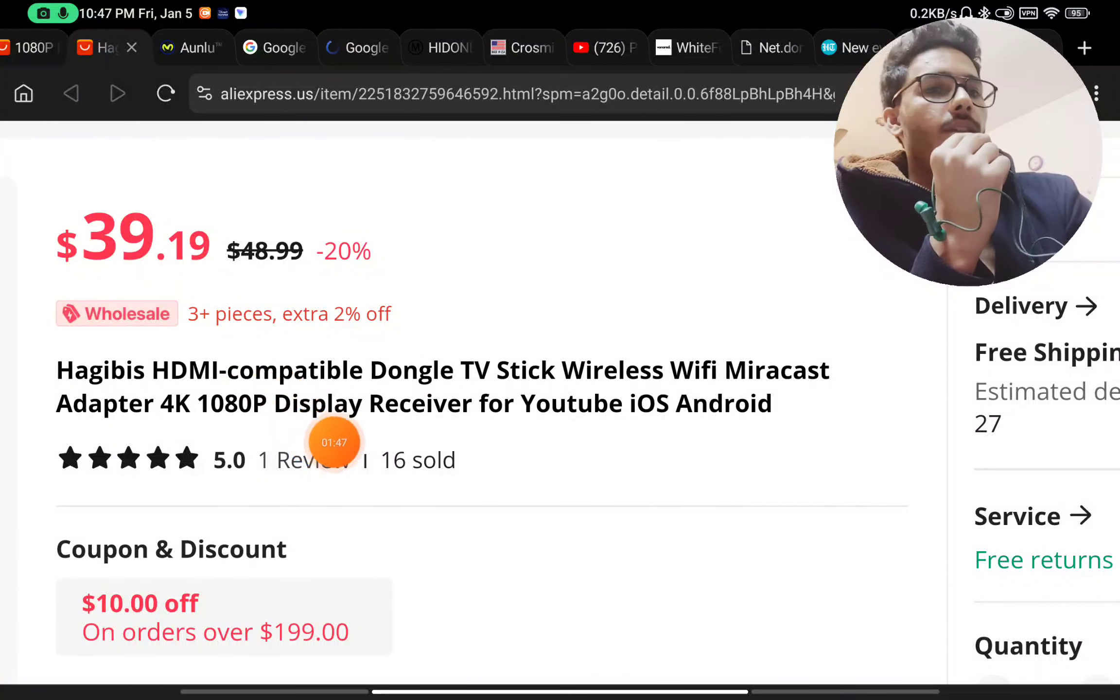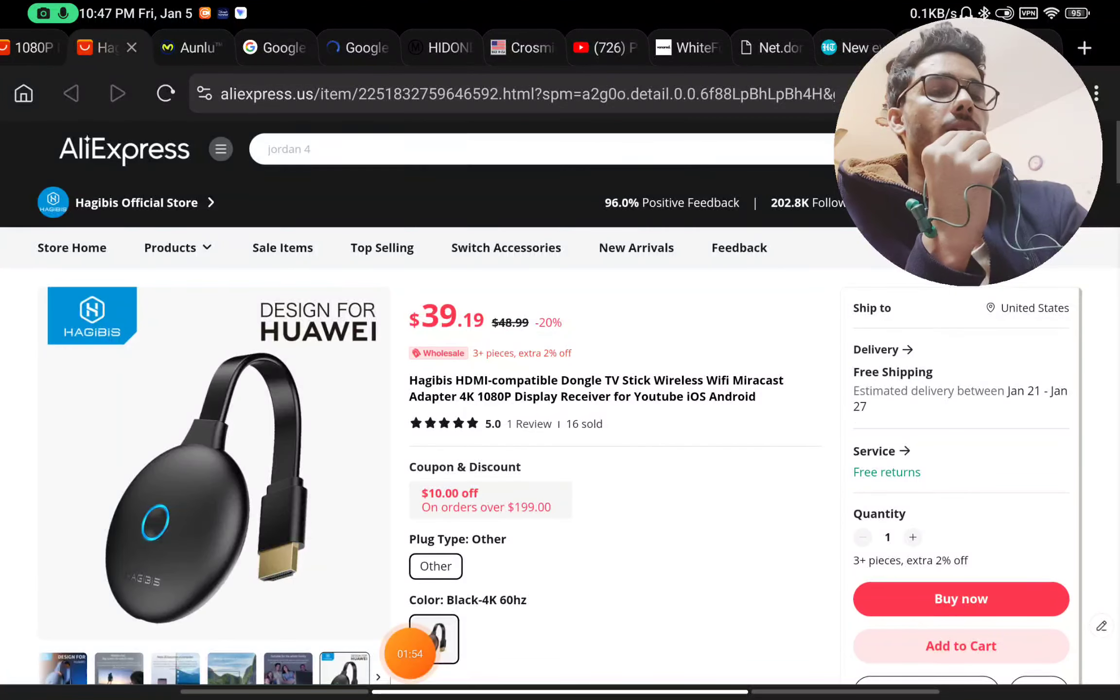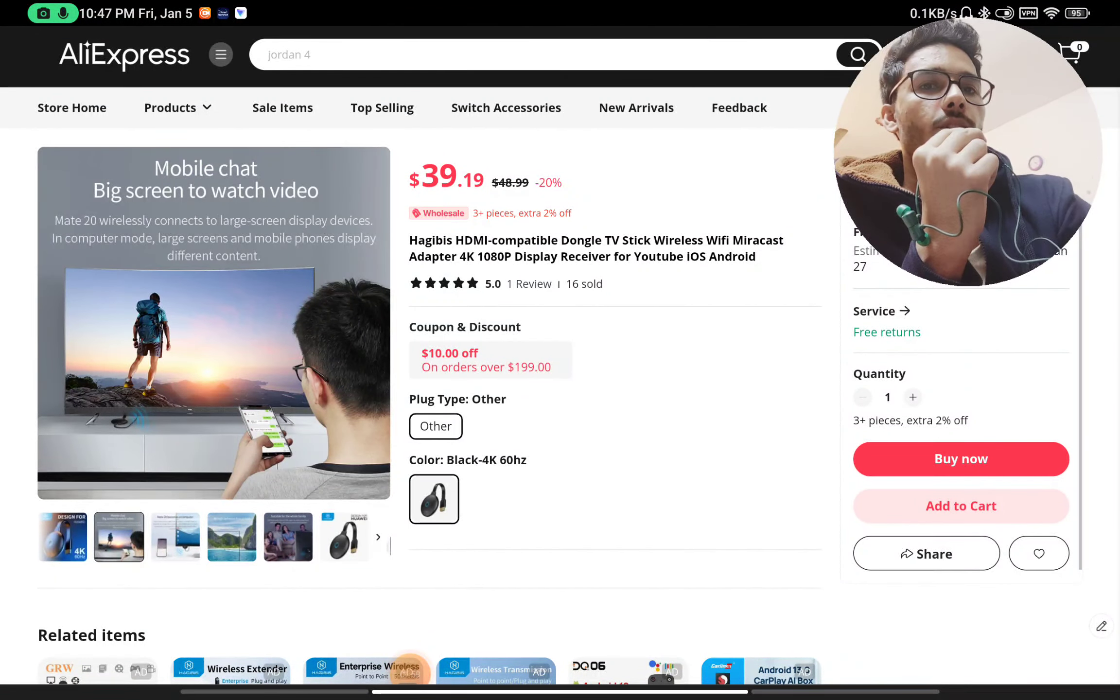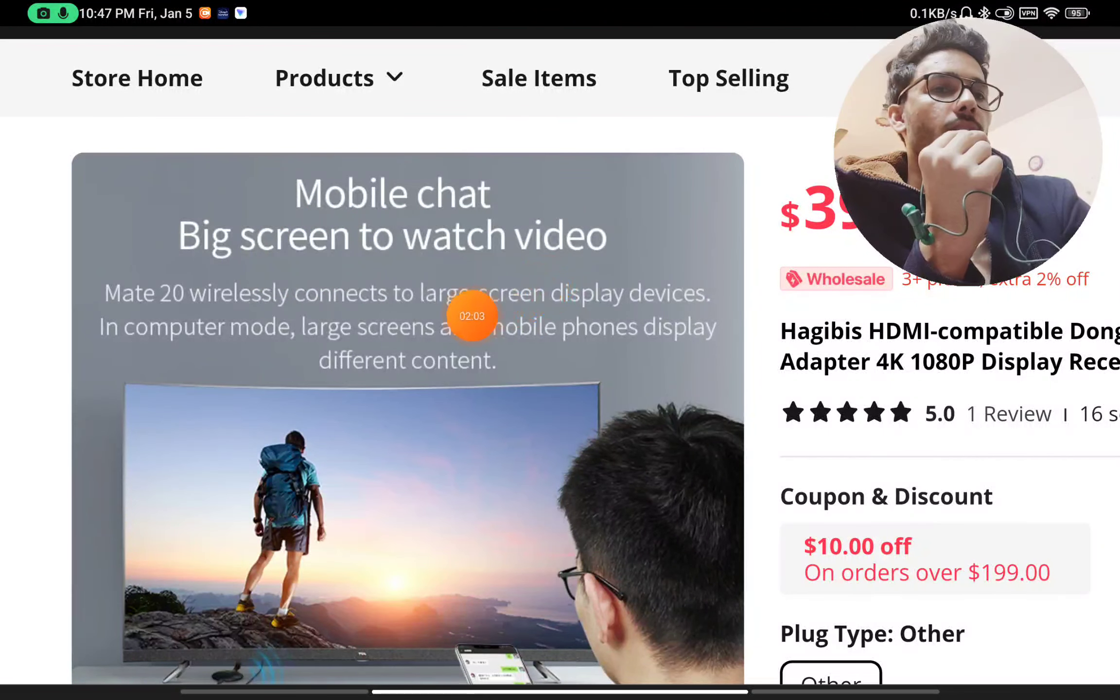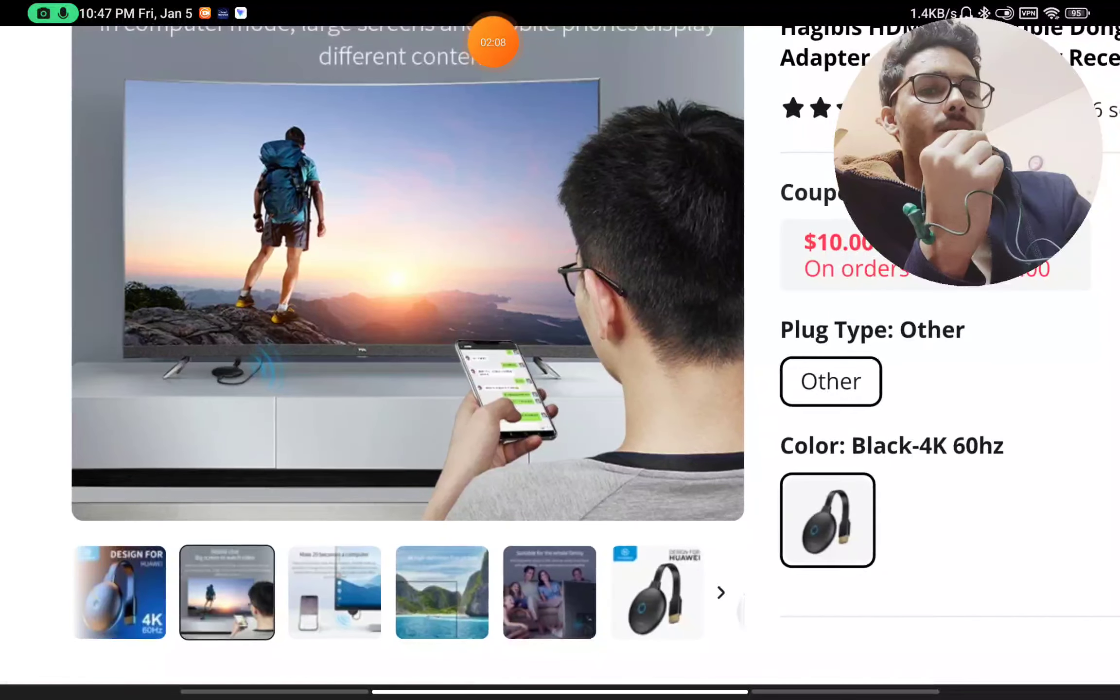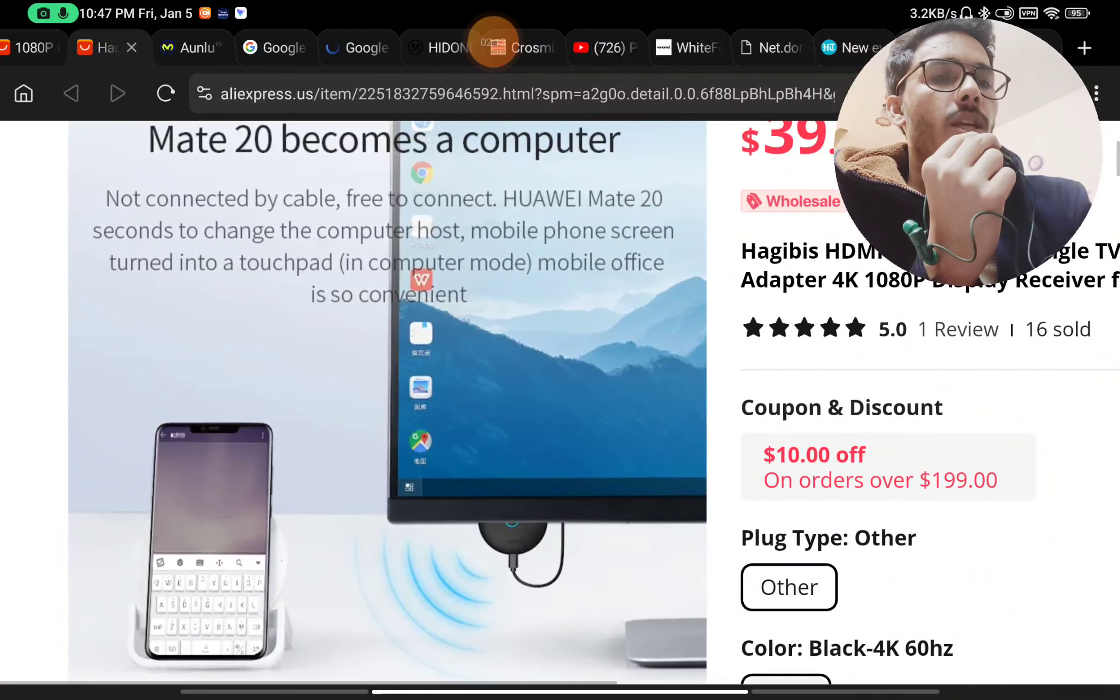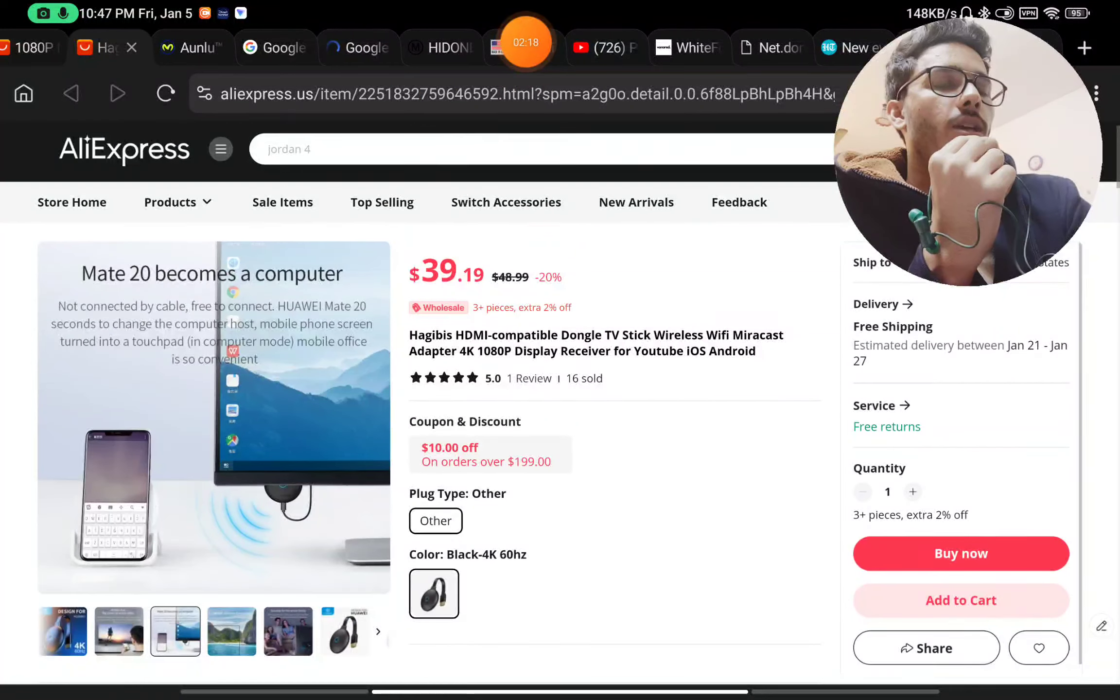They have written that this is a Wi-Fi Miracast. This is basically a display receiver. So they are just mirroring the display. They are not doing anything. You can read here what this is. You can watch mobile to big screen. This connects to large screen display devices. And you will even find the process to connect it. You can see here not connectable by cable. You can watch your phone screen to TV.